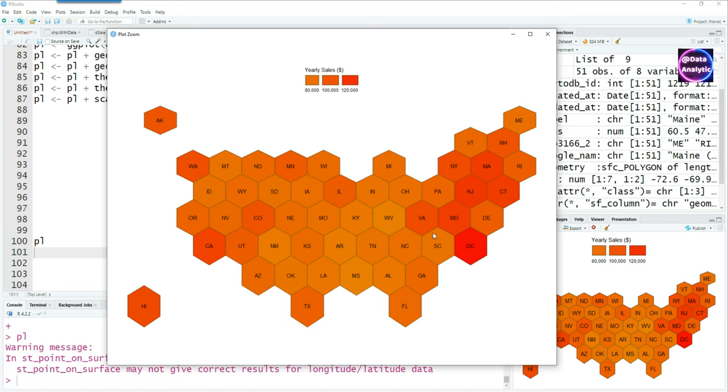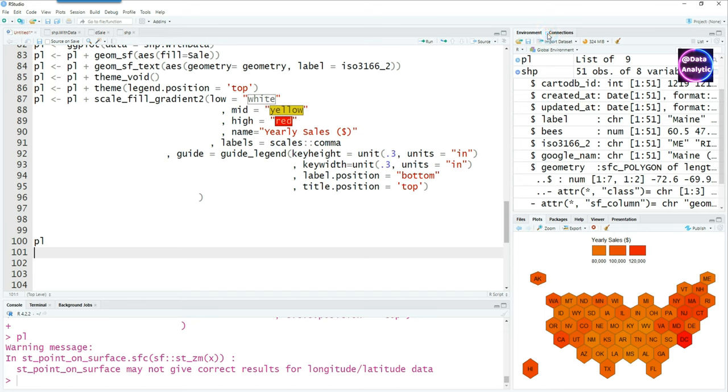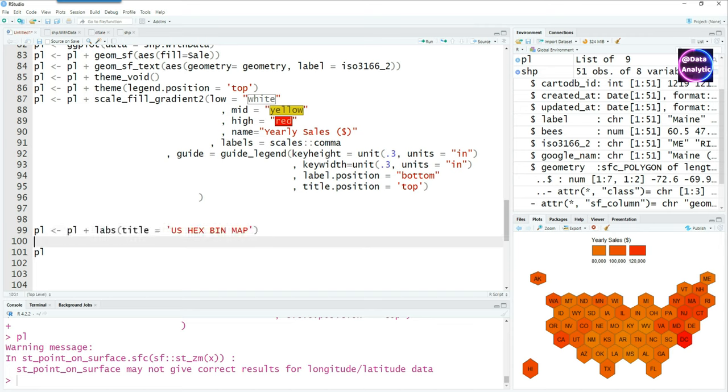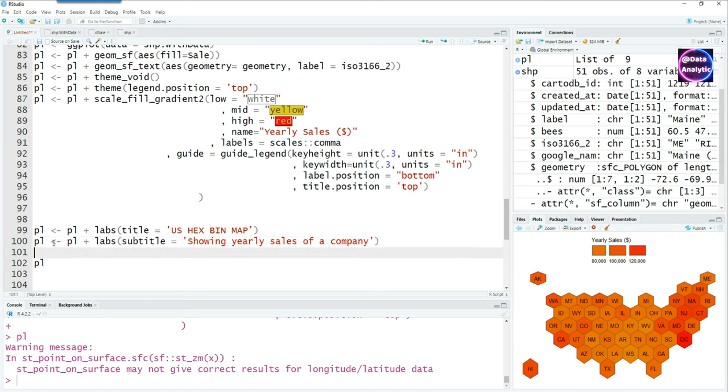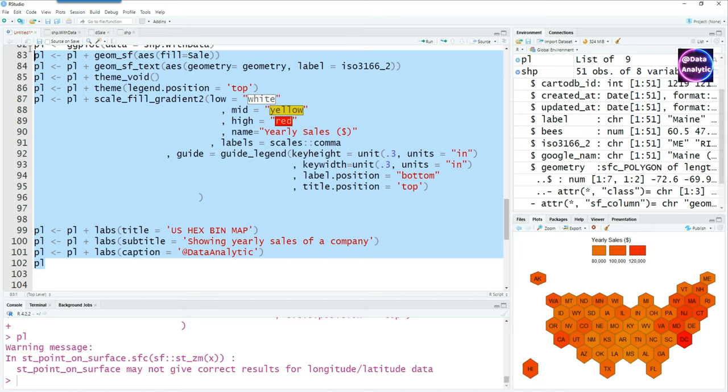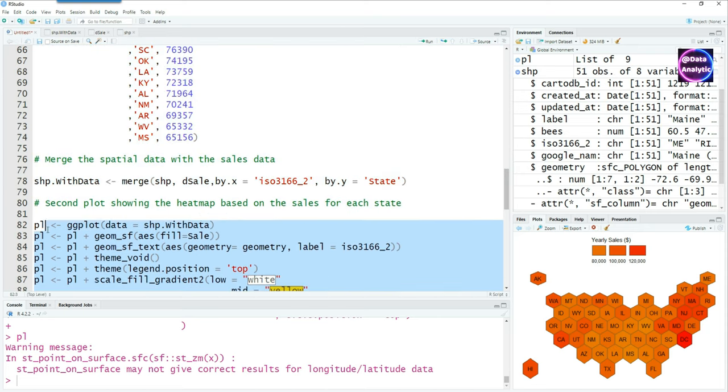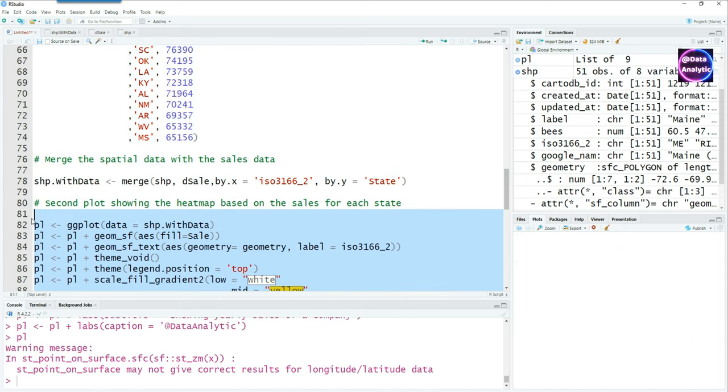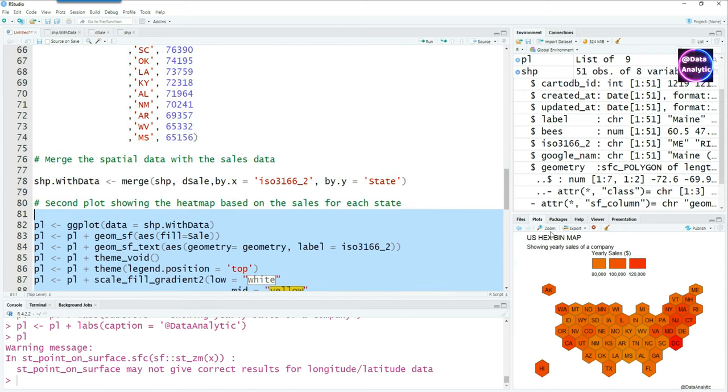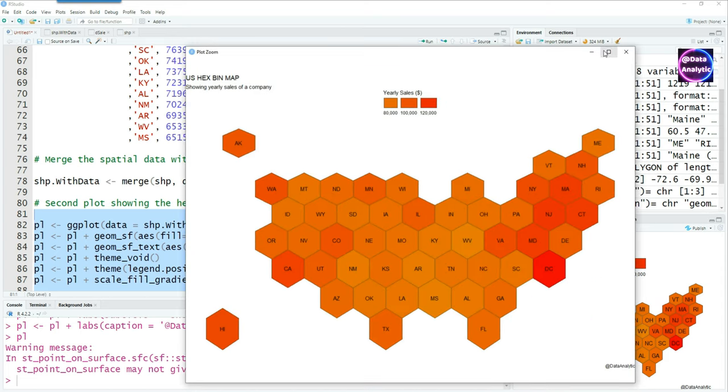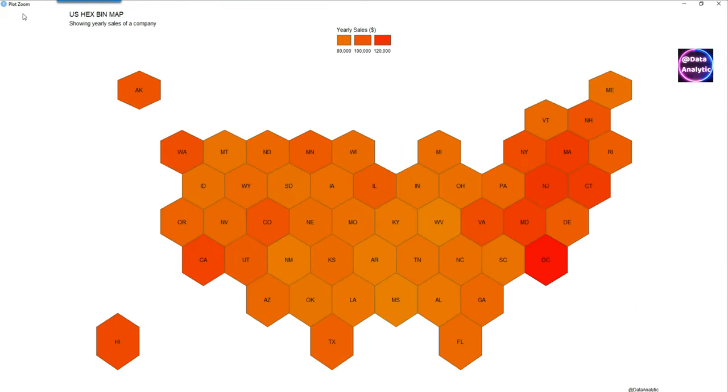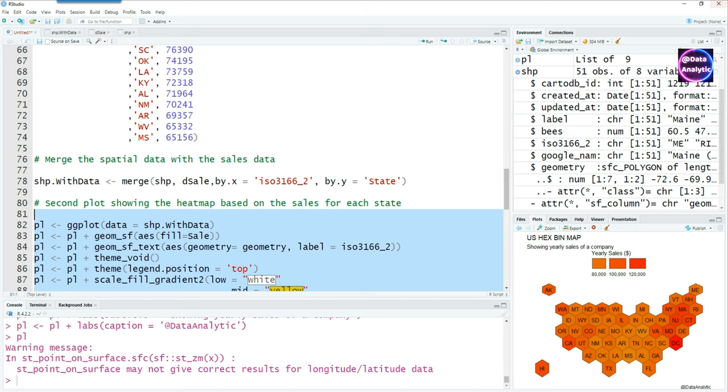But a few things are still missing to complete this chart. We might have to add some title, subtitle, and captions. Using these commands we can do that. So here is our title, our subtitle, and the caption. Let's run it together and have our finished chart. We have title, subtitle, and the caption, and a nice legend.